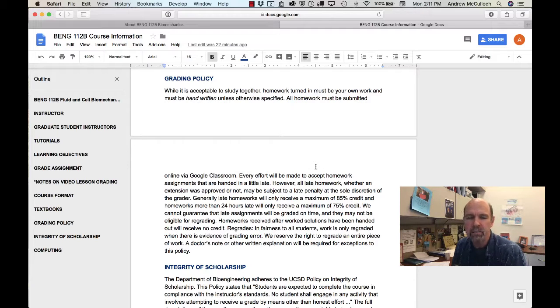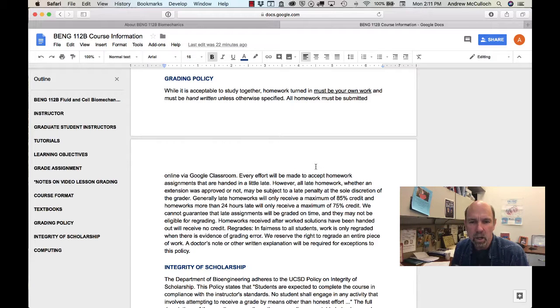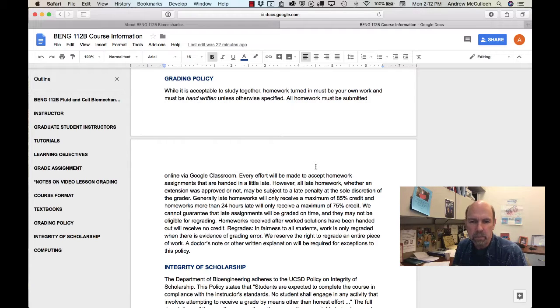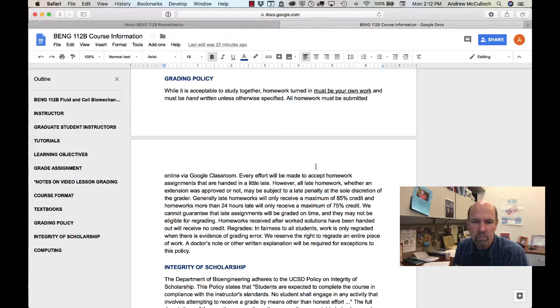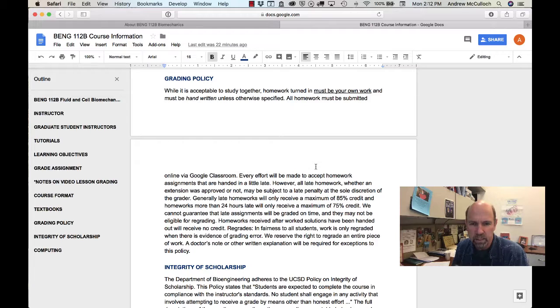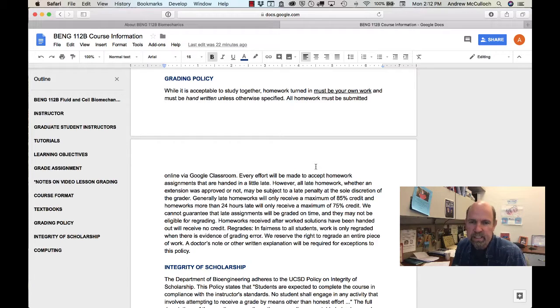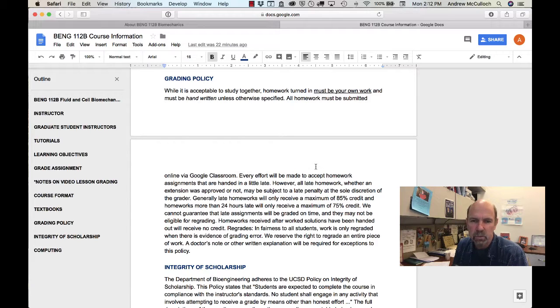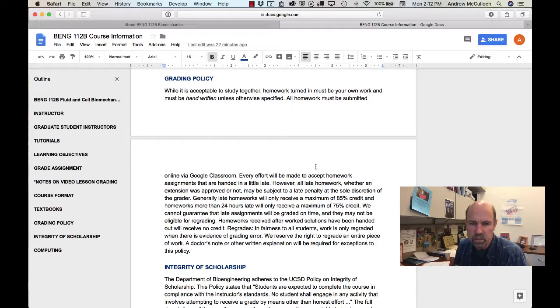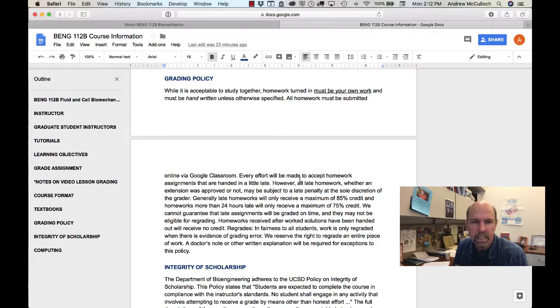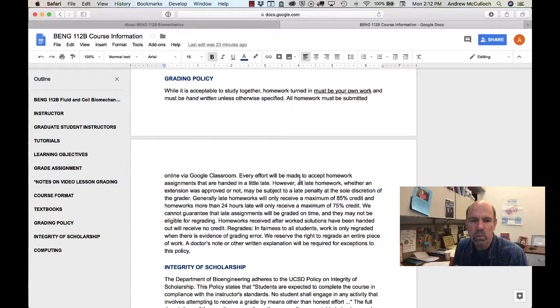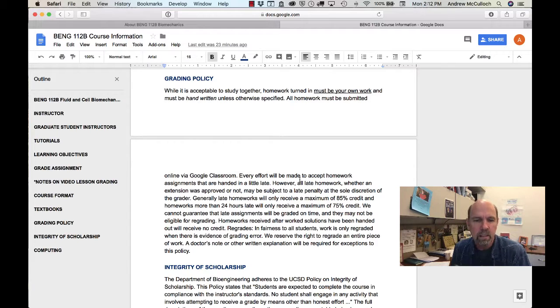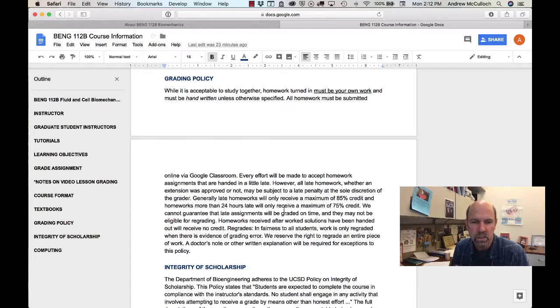Although we'll make every effort to accept late homework, all late homework may be subject to a late penalty at the discretion of the grader. Typically, they grade late homeworks out of a maximum of 85% credit or 75% credit if the homework is more than 24 hours late. We can't guarantee that late homeworks will be graded on time and they may not be eligible for regrading, and homeworks that are submitted after work solutions have been posted online will receive no credit. If you do have an extenuating circumstance, a health problem or other problem that requires an extension or exception to policy, then we will require written documentation such as a doctor's note.